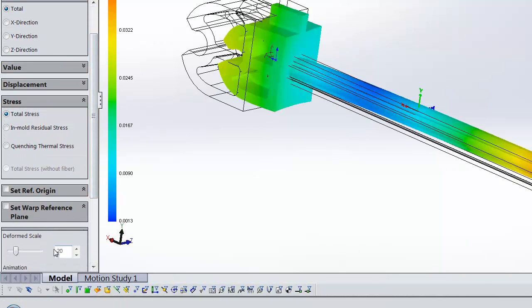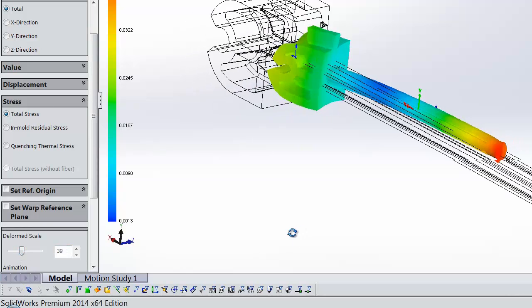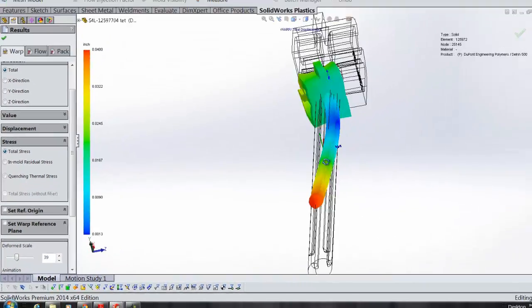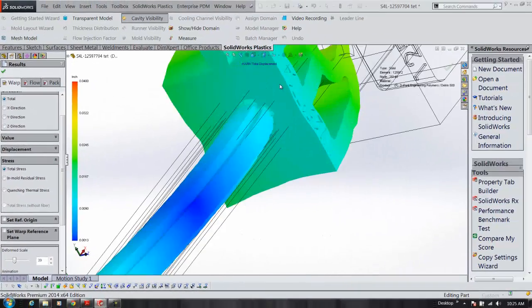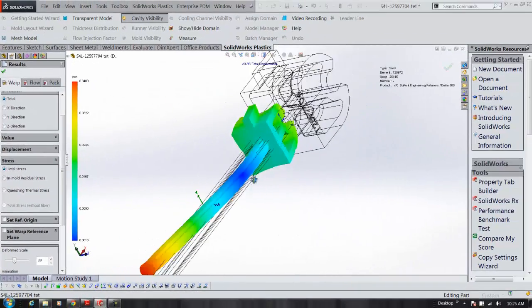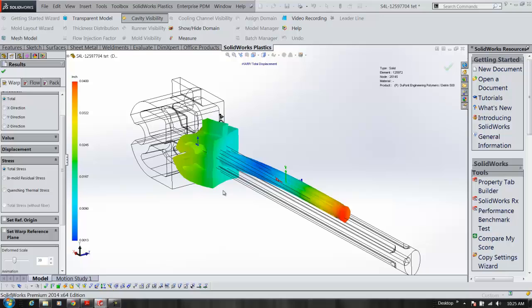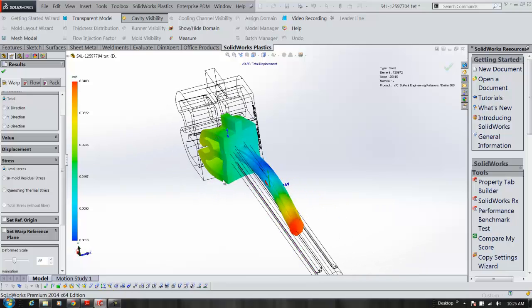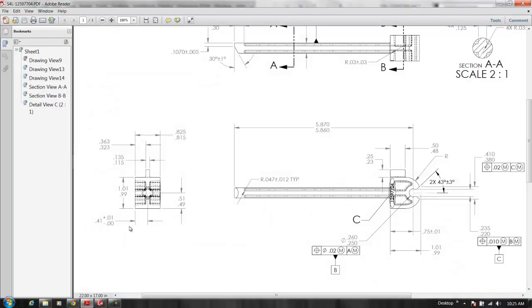I'm going to go in and exaggerate that a little bit so we can really see it's exaggerated 39 times. But we can see the direction that this is warping is away from the text. In other words, towards that dimension that had the plus 0.01 minus zero. So it's really moving towards this direction.